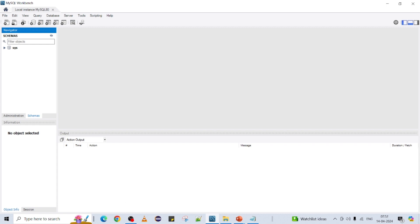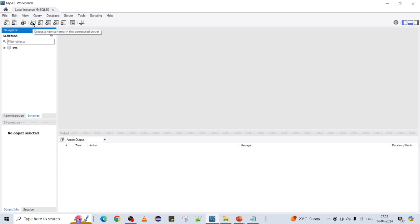Basically we can create a schema or database in two ways: one is directly using this Workbench, and another one is using a SQL script. The first one we are going to see is how to create a schema. If you keep your mouse over here you can see the tooltip as 'Create a new schema'.